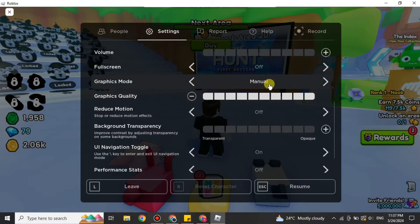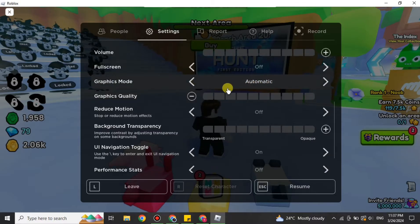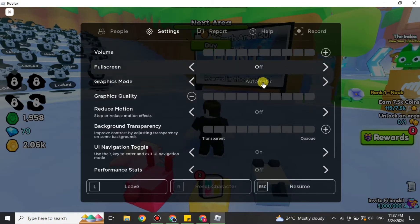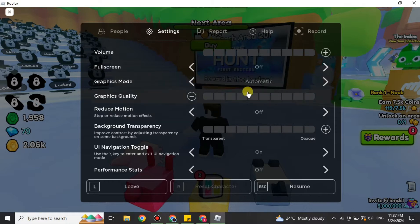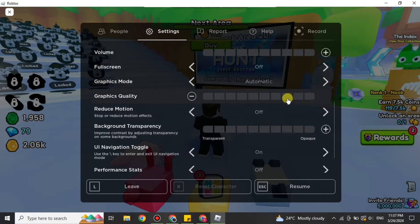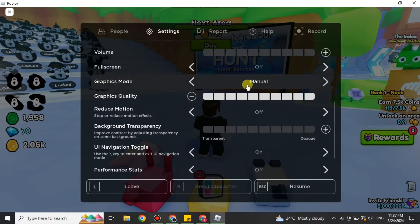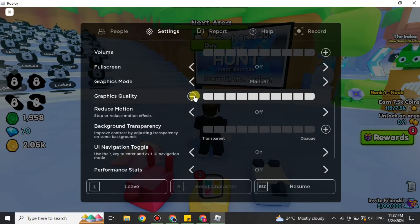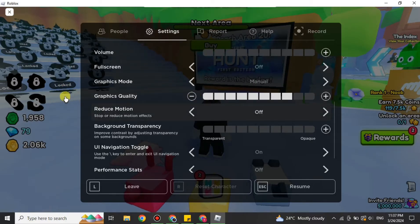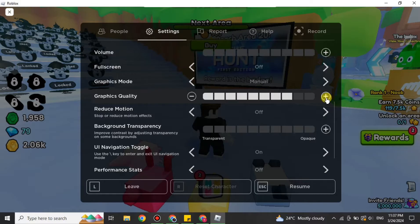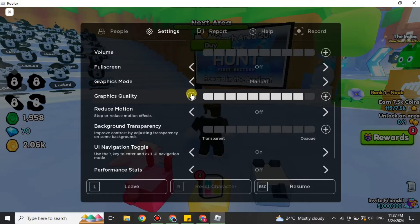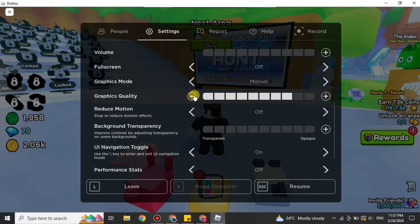See this option which says Graphics, and above that we have Graphics Mode. Make sure it is not on Automatic - if it's automatic, then you cannot change the graphics quality. But if it's on Manual, then you can increase or decrease the graphics quality as per your choice.